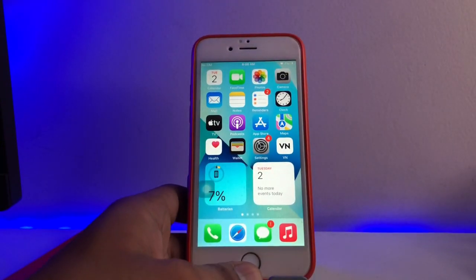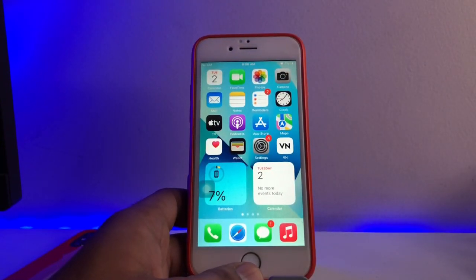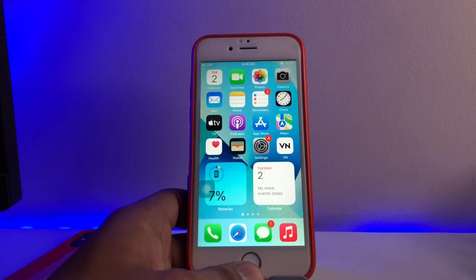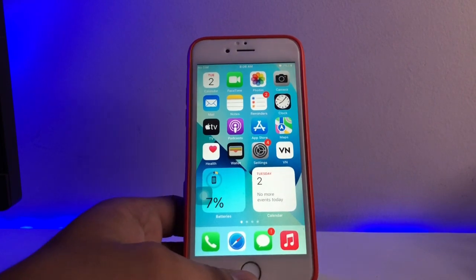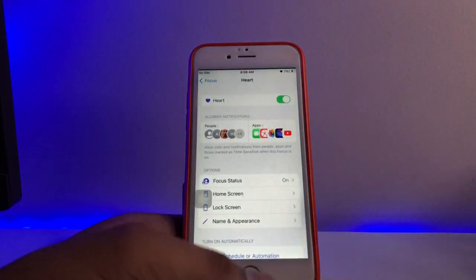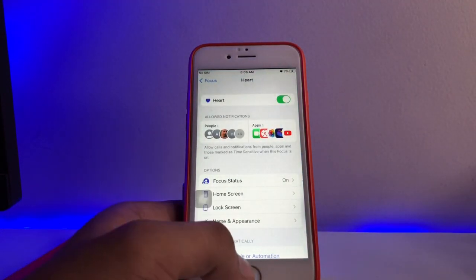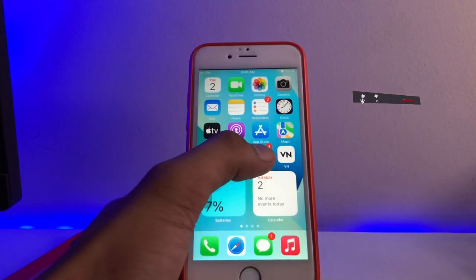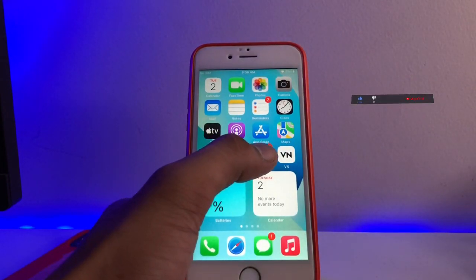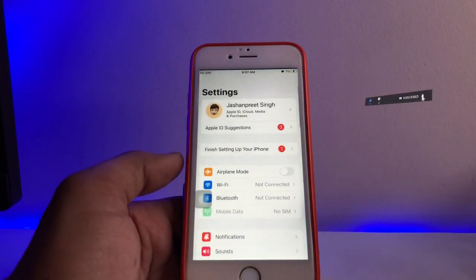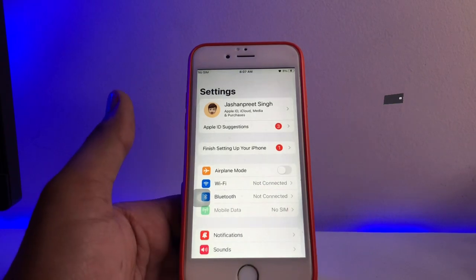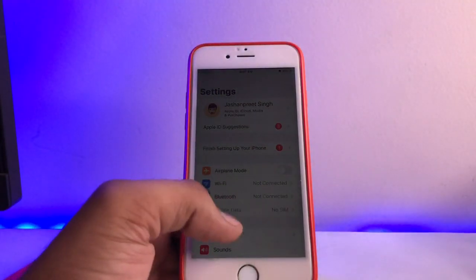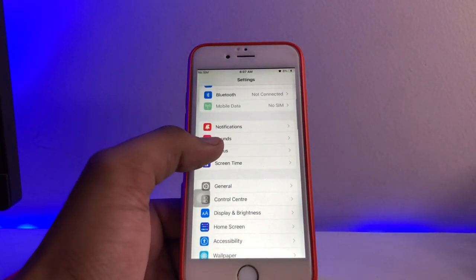Firstly, in this method your iPhone must be running on iOS 15 to get the heart on the status bar. I will reveal that this is basically the Focus Mode — I can say it's one of the styles for Focus Mode. You can get any emoji or any star. So let's jump into the Settings and you can see here the Focus Mode.